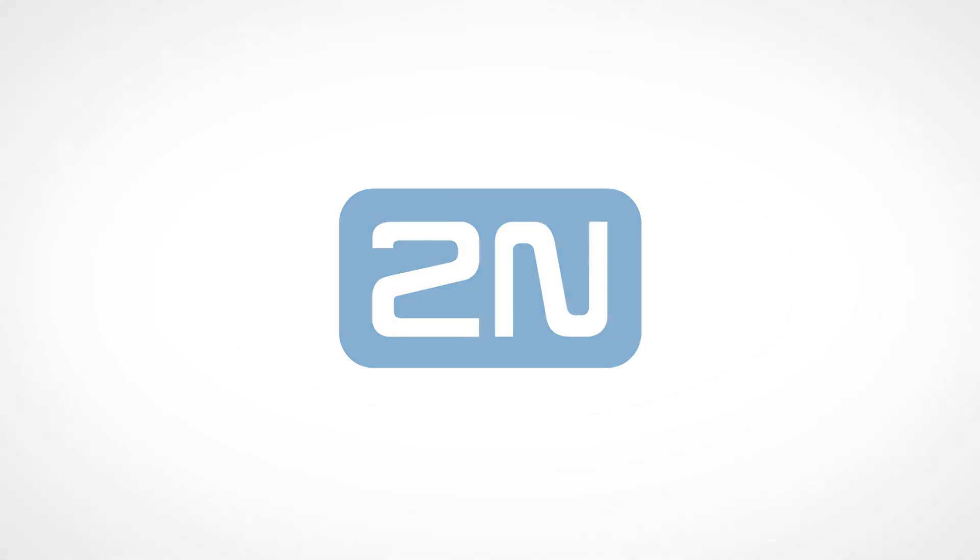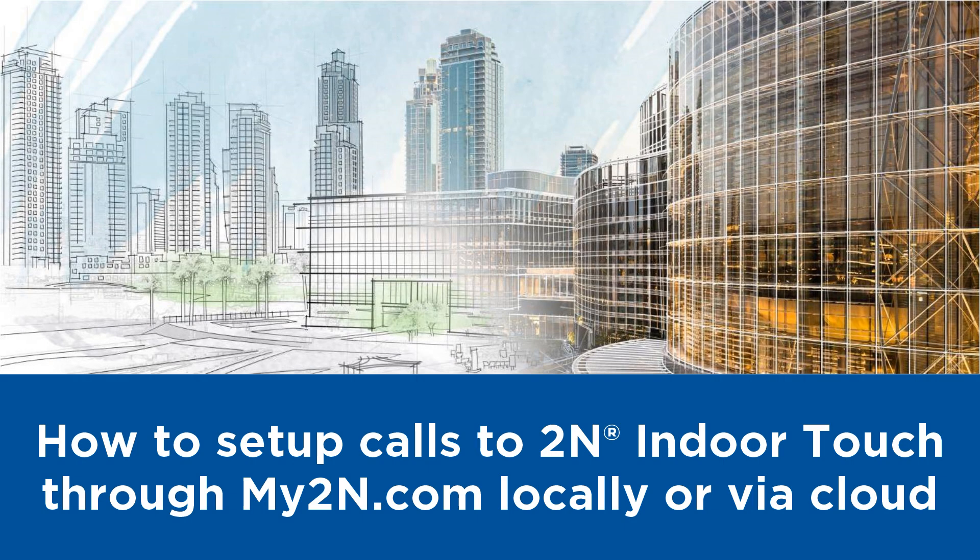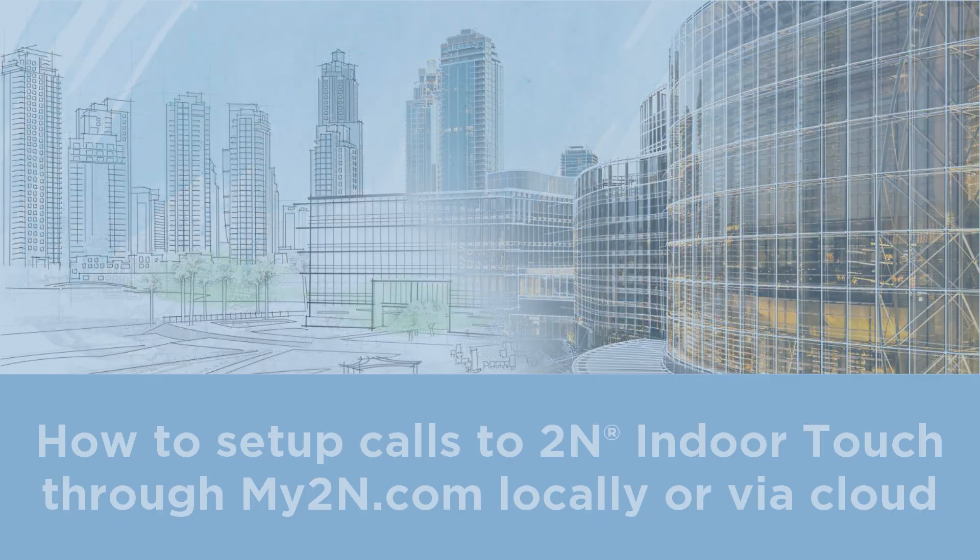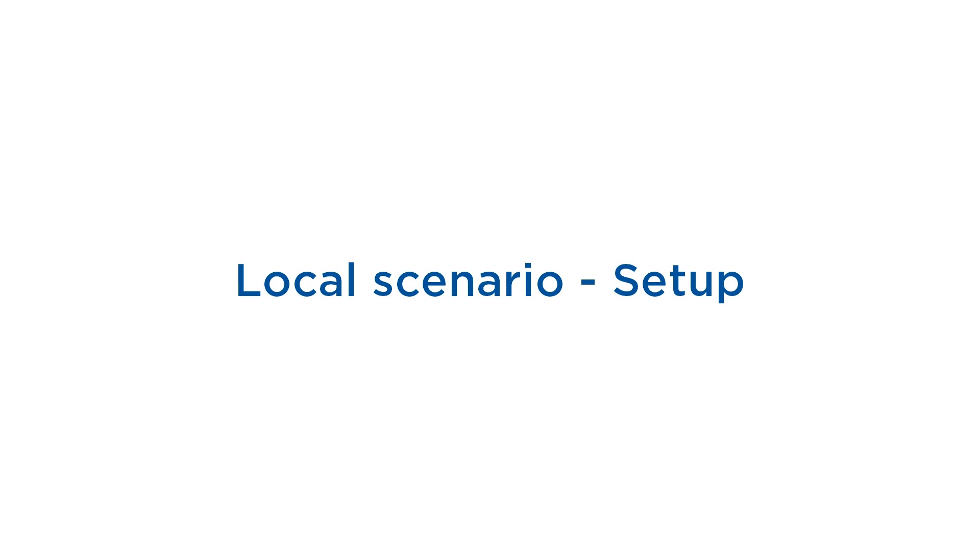Hello and welcome to this video tutorial. Today I'd like to show you how to set up Indoor Touch with My2N in local and cloud scenarios. First we'll take a look at the local scenario which is free of charge.